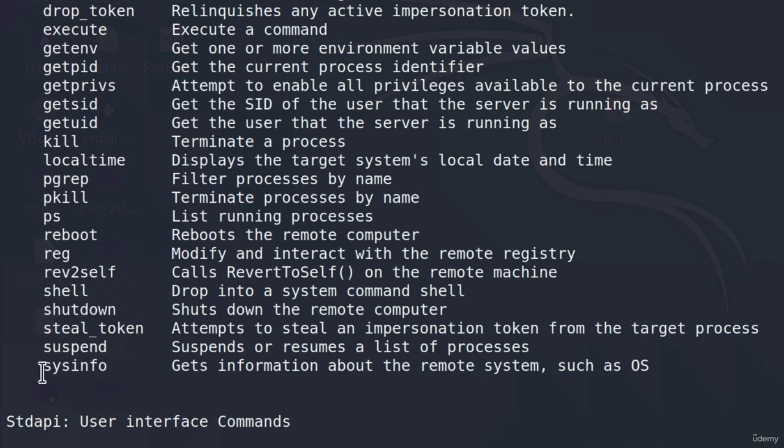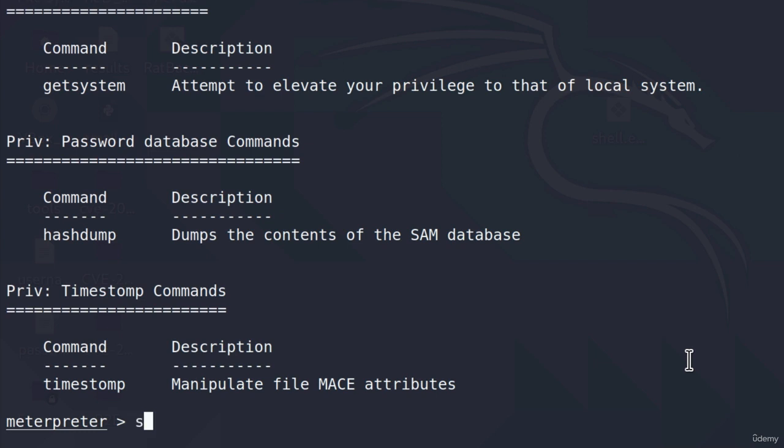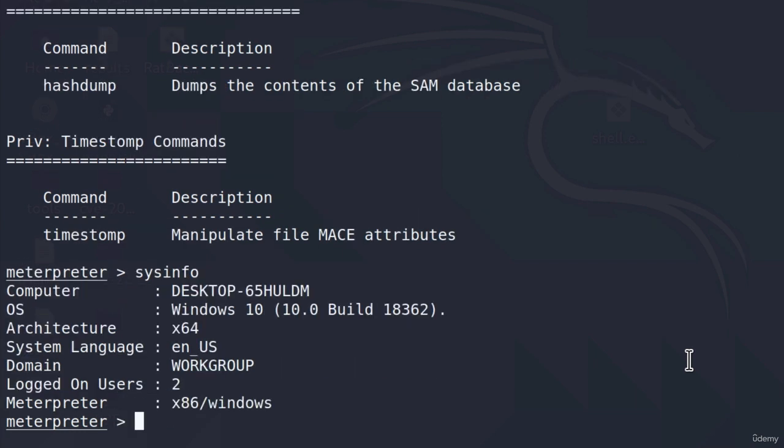And you can test both of these commands on a virtual machine. And at the end, we also get the system information. So it gets information about the remote system such as OS. And that is always useful to know some of the additional information about the target machine. Here we can see the computer, the OS, the architecture, the system language and other options as well.